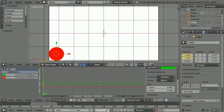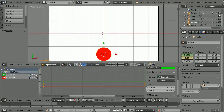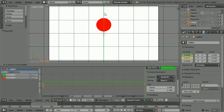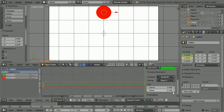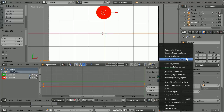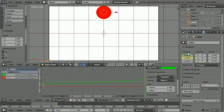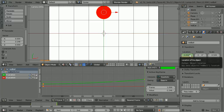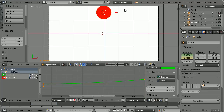Go to frame 50, make change. Set the X location to 0 and use the tip of the green arrow to move the ball to the top of the frame. Right click on the Y location and replace single keyframe — I'm not going to insert a keyframe for the X location.